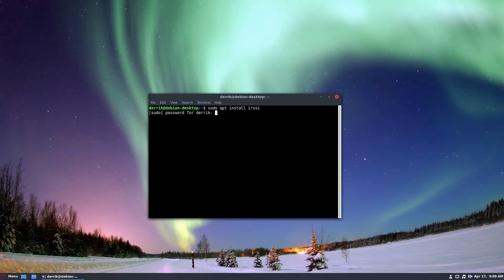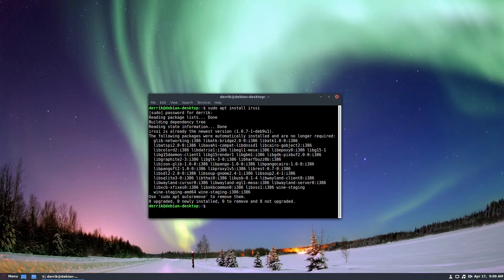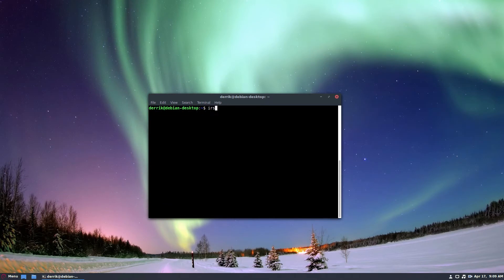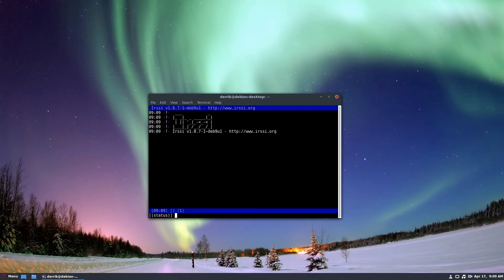That's my setup there, and I can launch it with irssi.